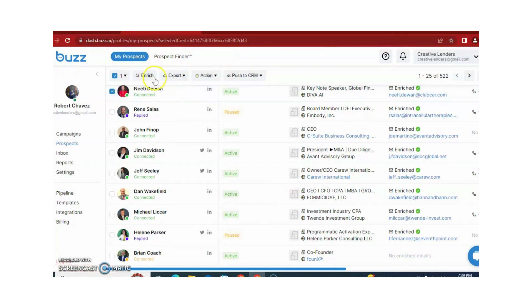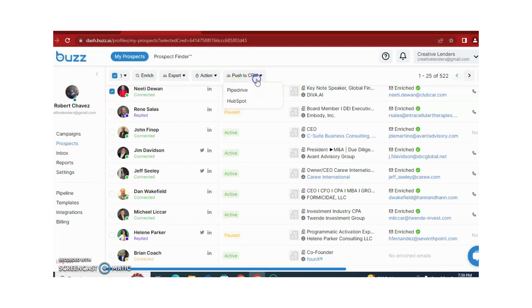You can export data. You can assign action, pause campaign, or resume campaign. You can also push to CRM — to web drive and HubSpot for email campaigns.